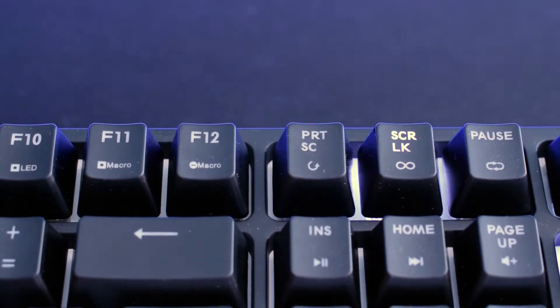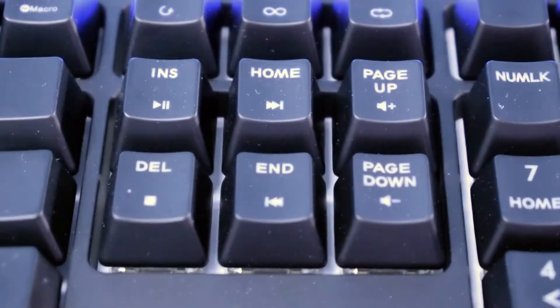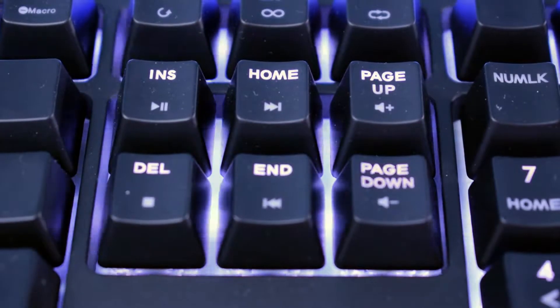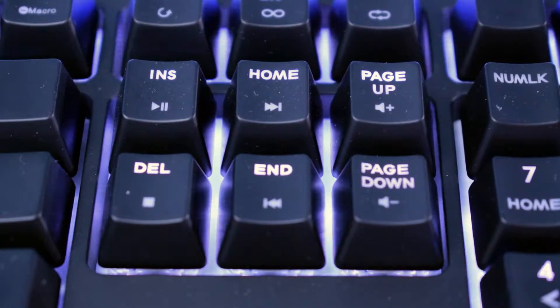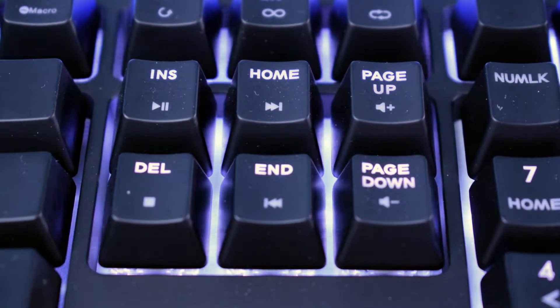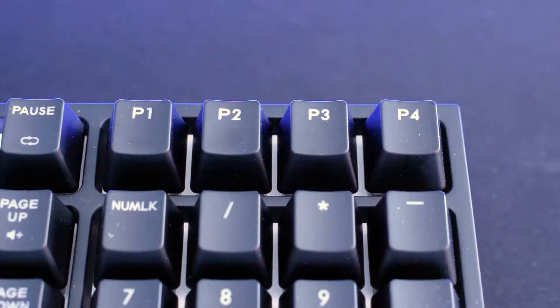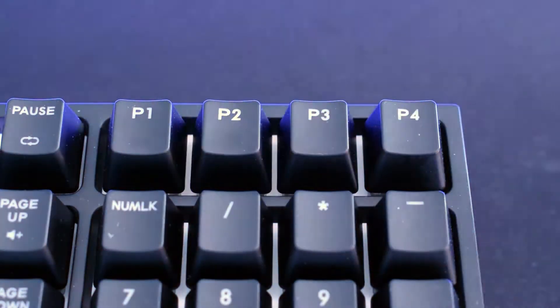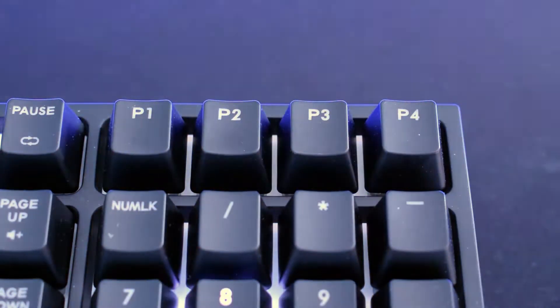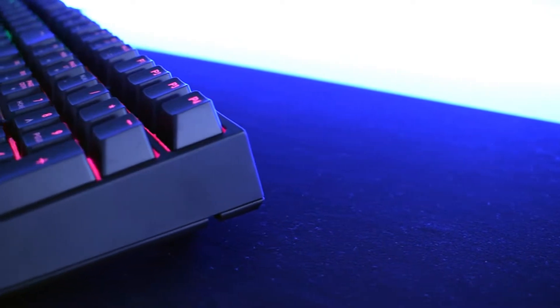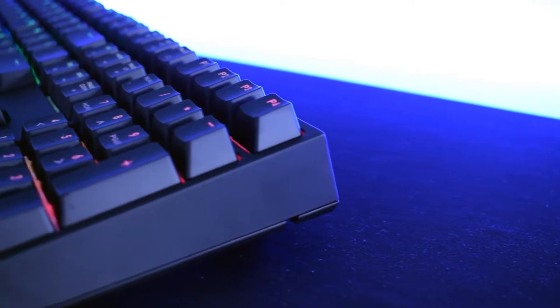MasterKeys Pro L doesn't feature dedicated media buttons but they are here as function keys located above the arrow keys. Last thing about the keyboard layout I want to mention are the profile buttons located at the right top corner of the MasterKeys, giving you easy access and possibility to switch your profiles on the fly, which is really practical.